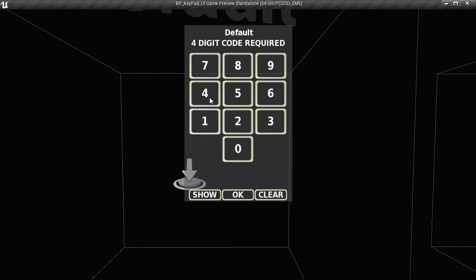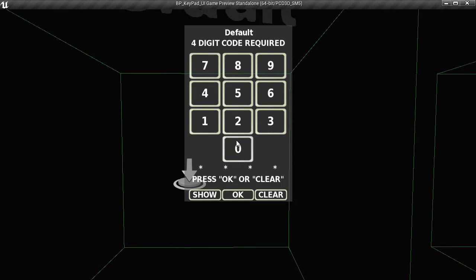You'll notice when you roll over the terminal, open up the keypad that there's animation on the keys and nice sounds.